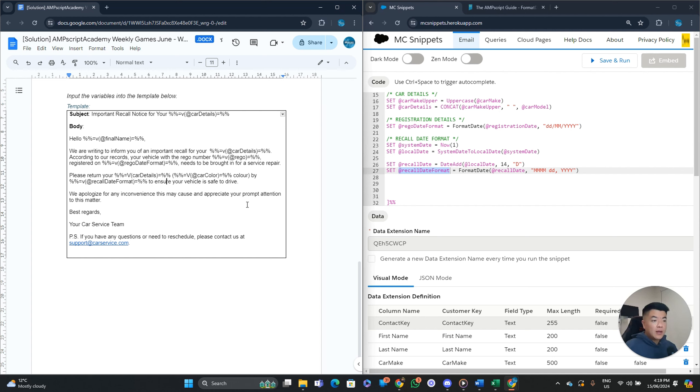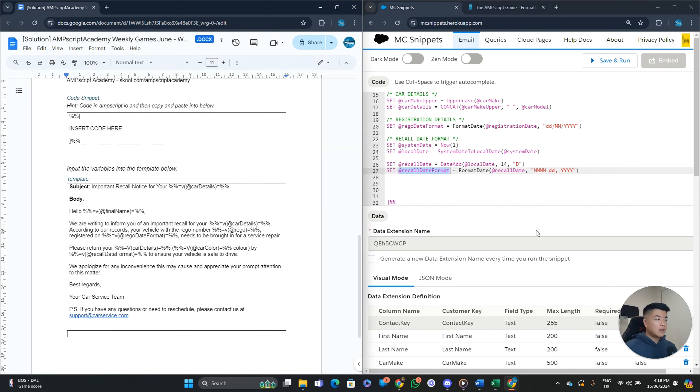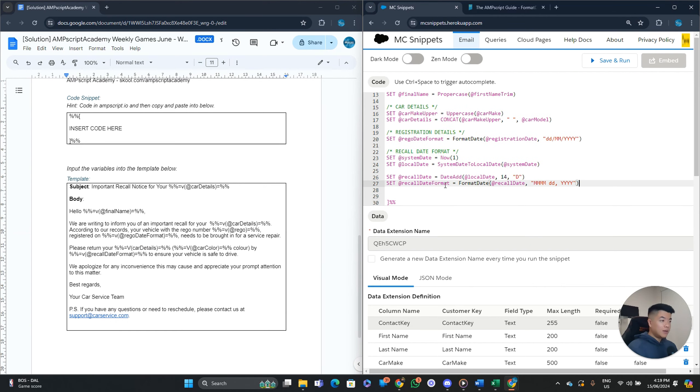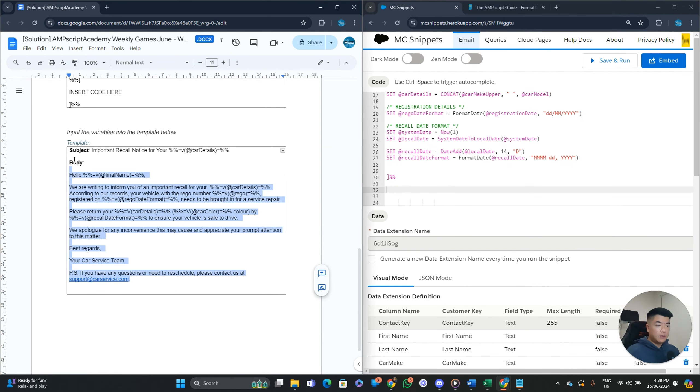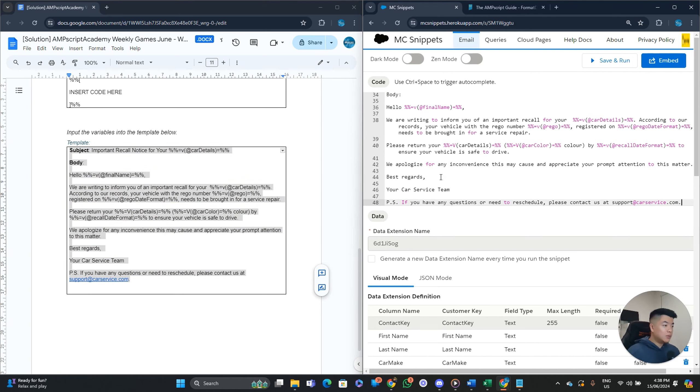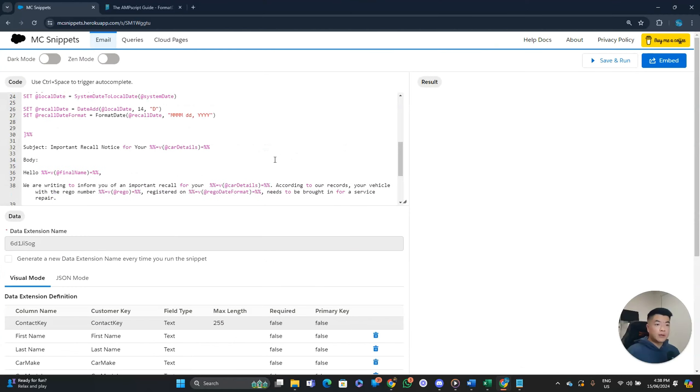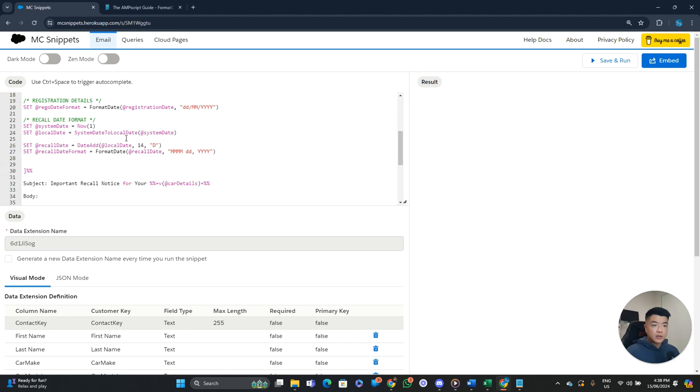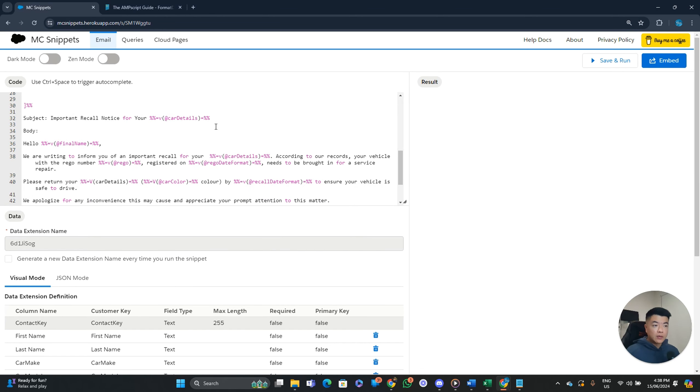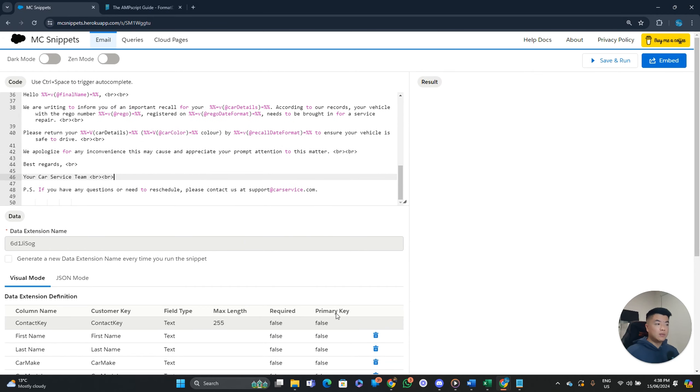To ensure. Your vehicle safety drive. We apologize for any inconvenience. This may end. Yep. Blah blah blah. Best regards. Your car service team. PS. If you have any questions. To reschedule. Please contact us. So yeah. That's basically it guys. So let's preview it. Let's copy and paste. Our email template. Paste it in here. We do need to. Add our line breaks. Because it is in HTML. So let's open this up real quick.